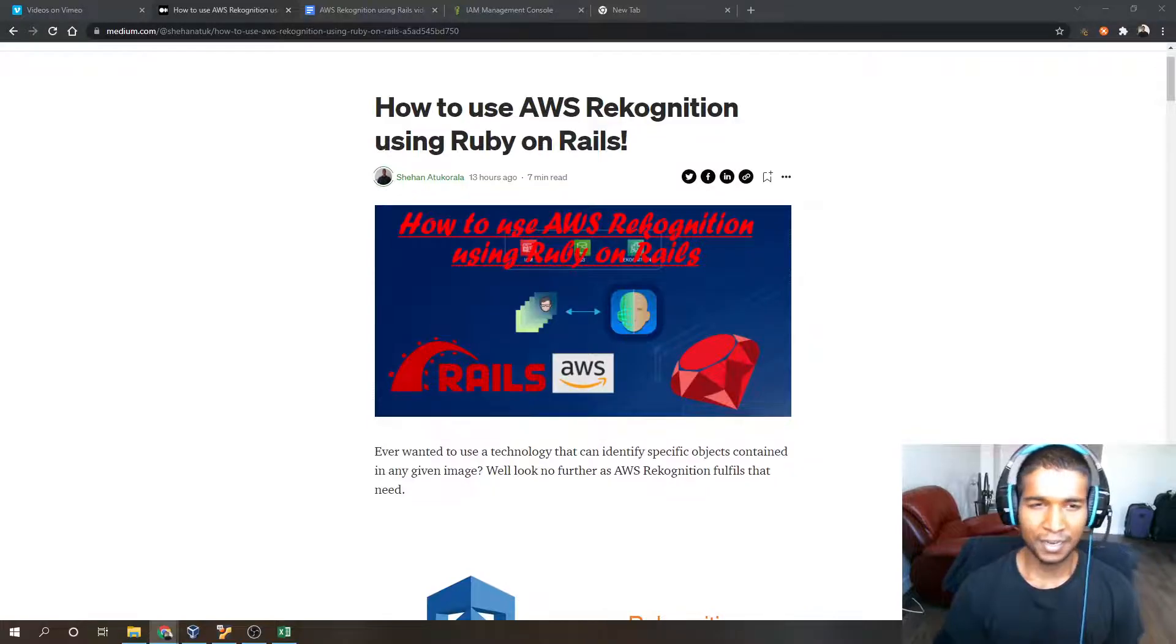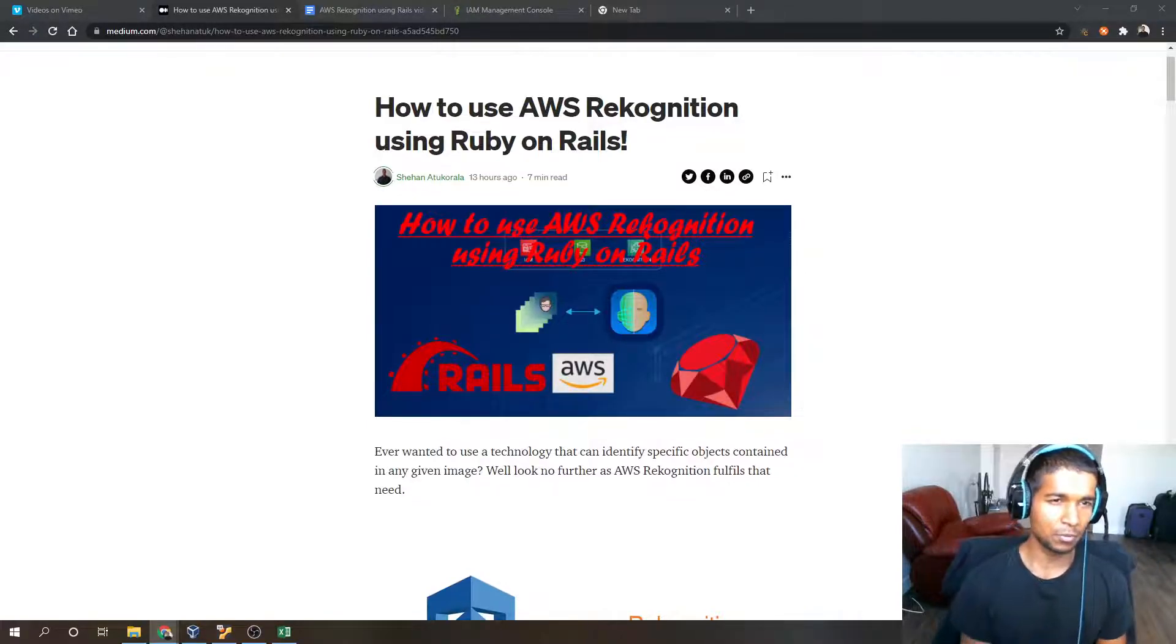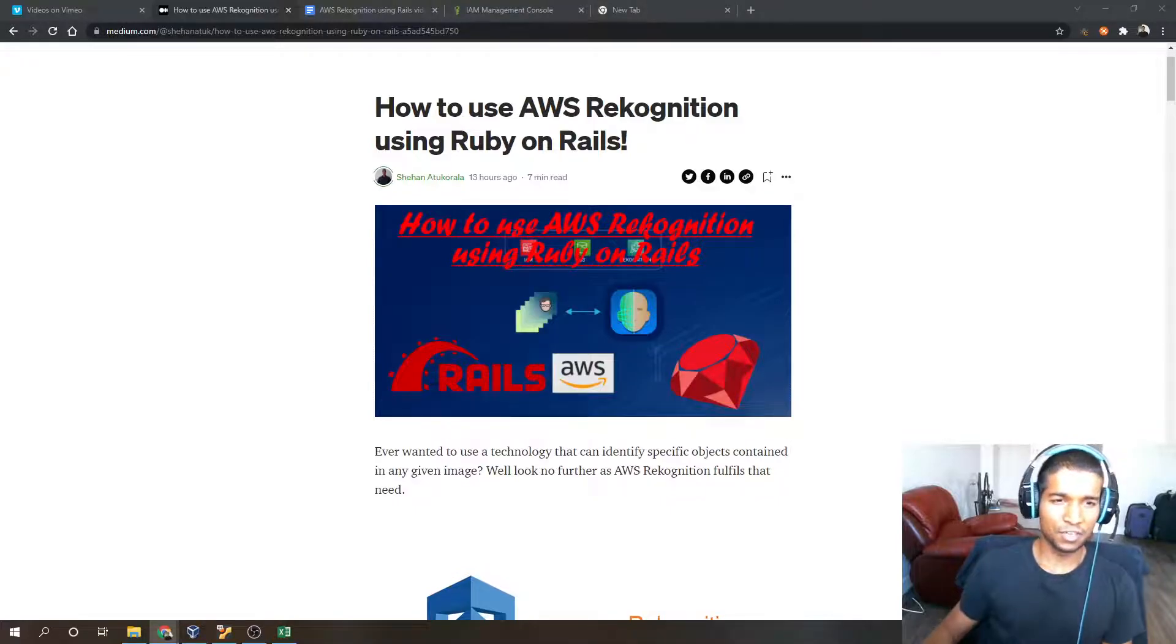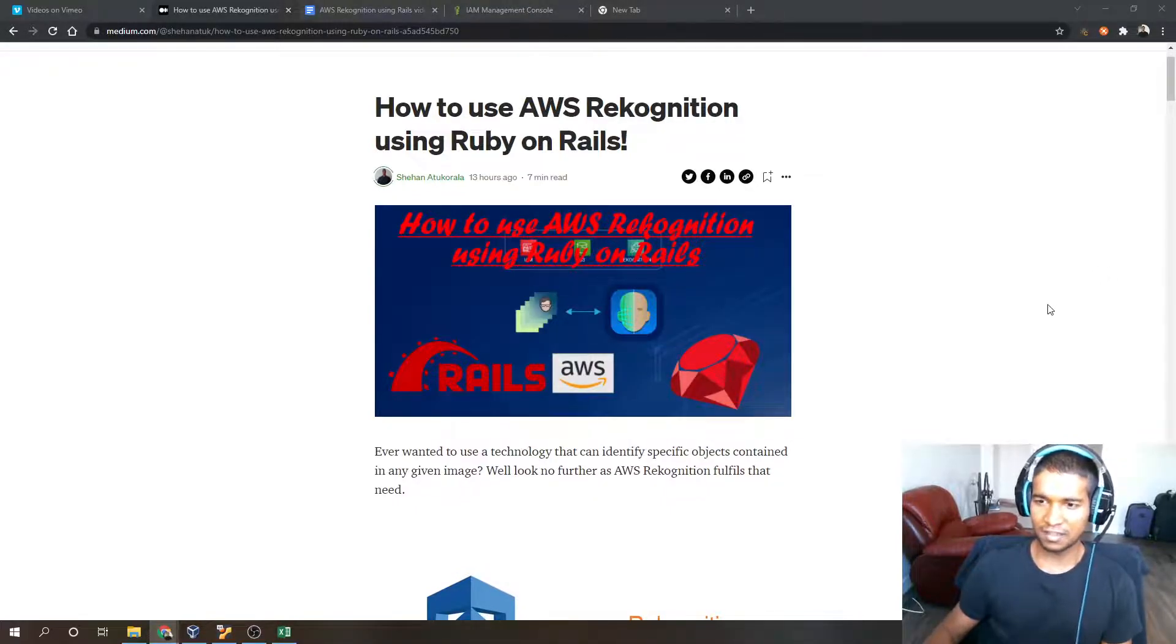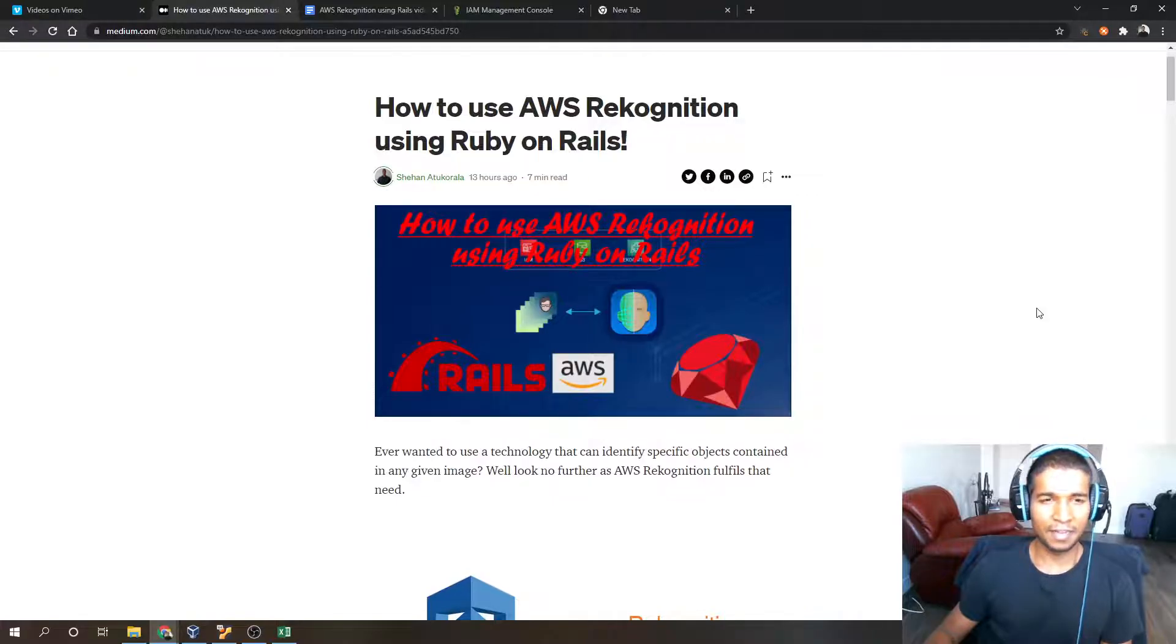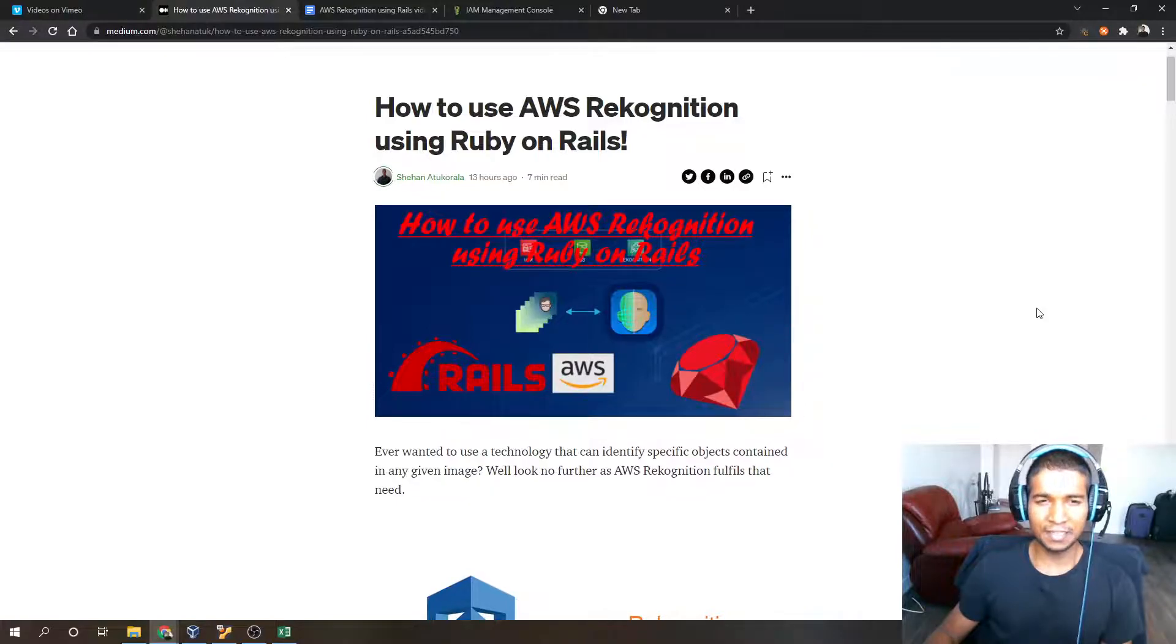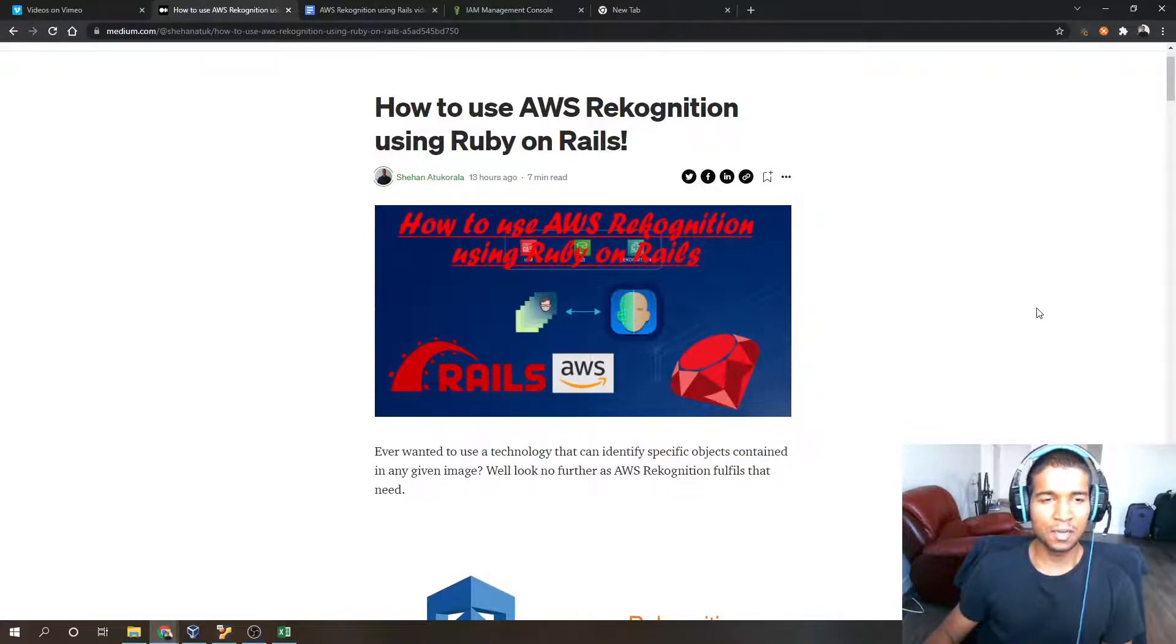AWS Rekognition can be used to identify people, objects, videos, text and many more things. As an example, if you have a list of dog pictures, if you train AWS Rekognition to identify a dog breed, it can identify each breed in a given dog image just by training it.